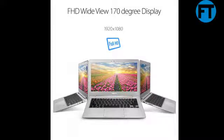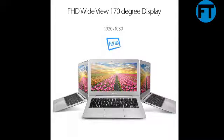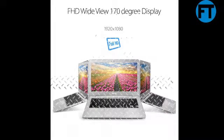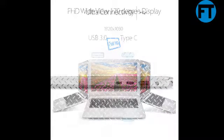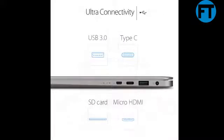ASUS ZenBook Ultra Slim Laptop, 13.3-inch Full HD, 8th Gen Intel i5-8250U Processor, 8GB RAM, 256GB SSD, Backlit Keyboard, Fingerprint Reader, Anti-Glare, Windows 10.